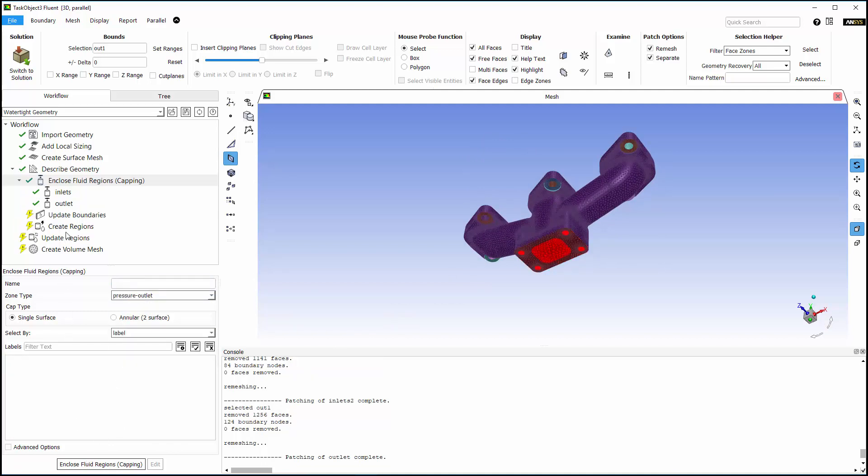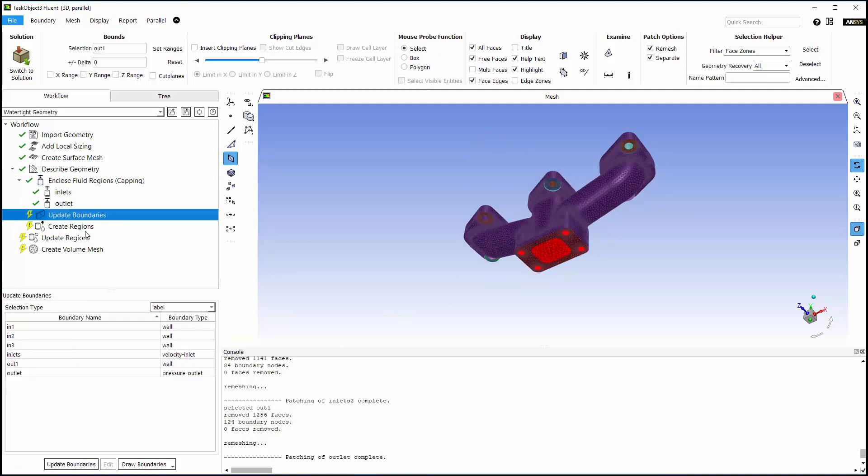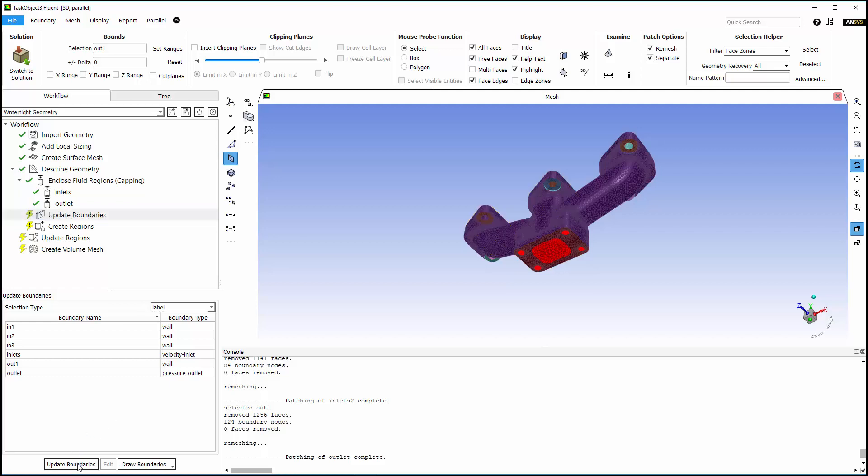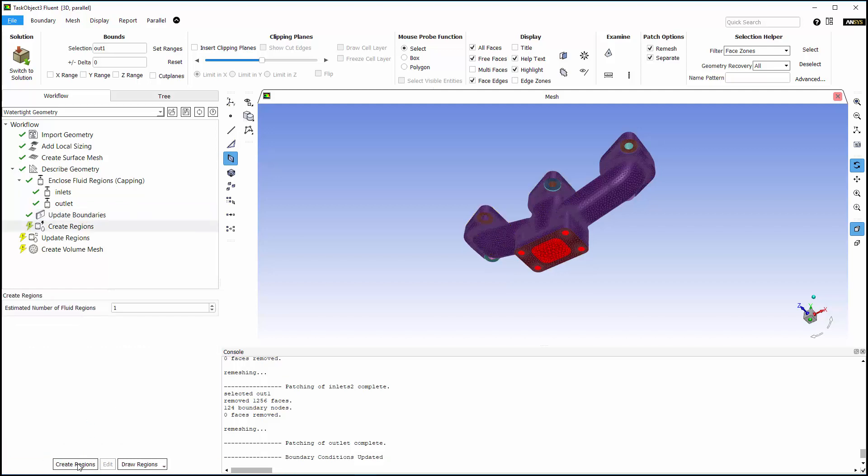With capping complete, I can review the boundary conditions. In this case, Fluent has automatically assigned the correct boundary types due to the name selections that were defined in space claim, so all I need to do is click Update Boundaries.